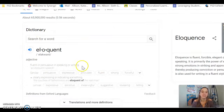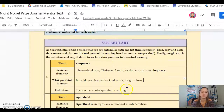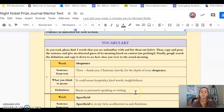Here I see the definition: fluent or persuasive in speaking. That's eloquent. Clarity in expressing. So here I'm going to put back here: fluent or persuasive in speaking or writing. That's going to be my vocab word.